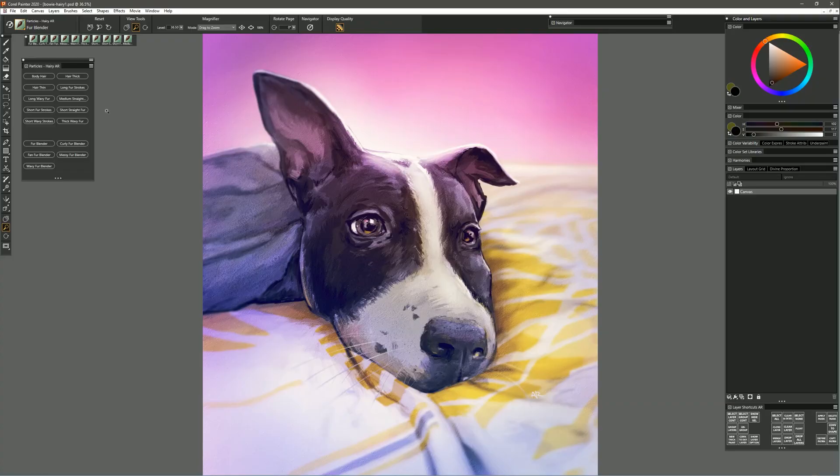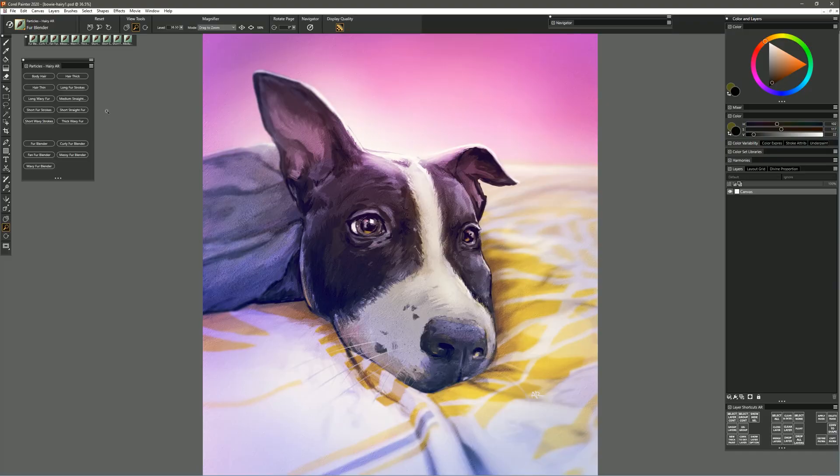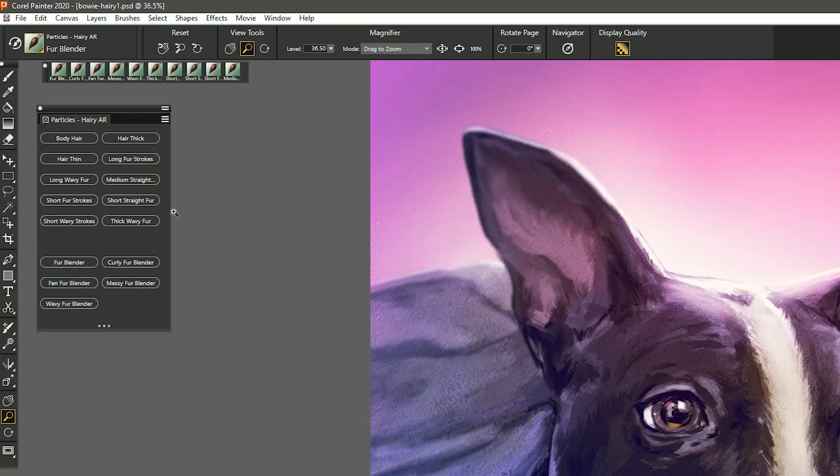I'll be using these brushes to demonstrate on this painting of a dog that I created several years ago. I already have my brush file imported here so all my brushes are available in this panel. Some of the brushes can paint and some can blend. The blenders are all on the bottom and the brushes that add paint are on the top.